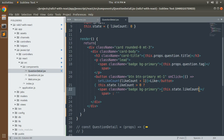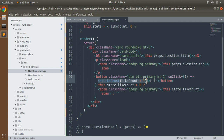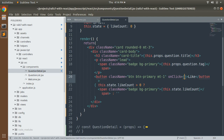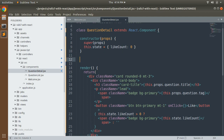Previously we used `setLikeCount` with the `useState` hook, but now we've converted to a class component so we can't use that. Remove that function. Instead, we need to define a custom method that will update the value of `likeCount`.